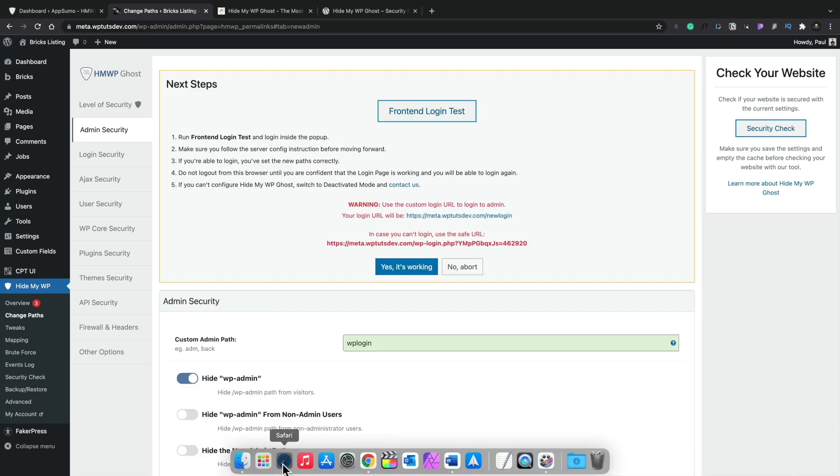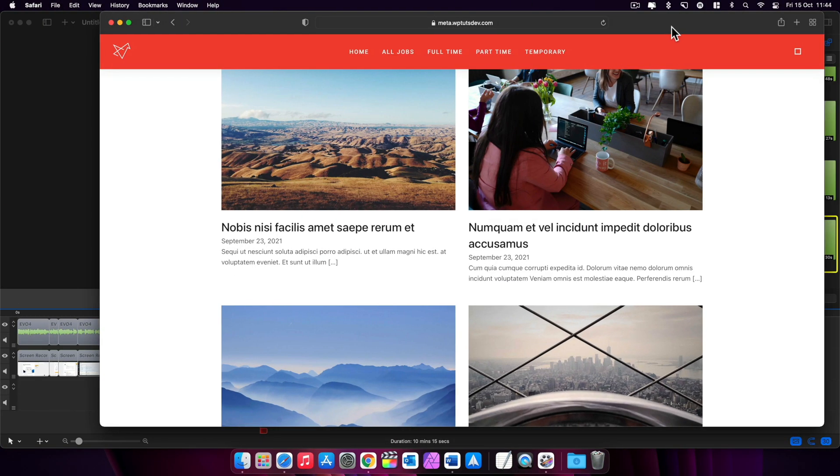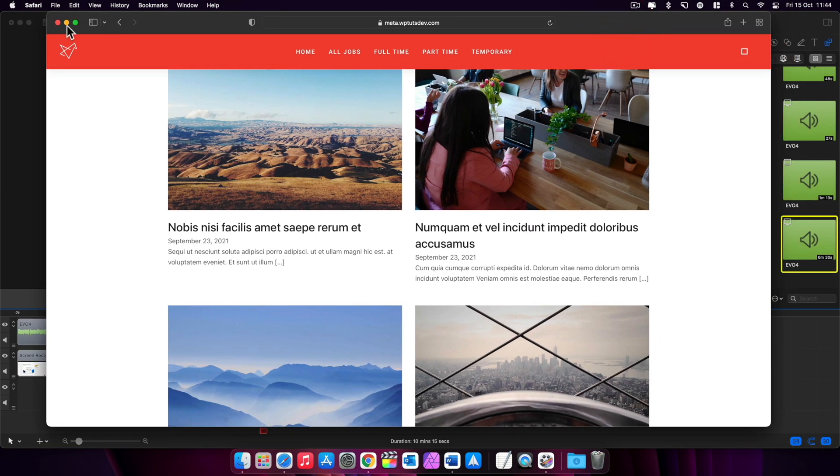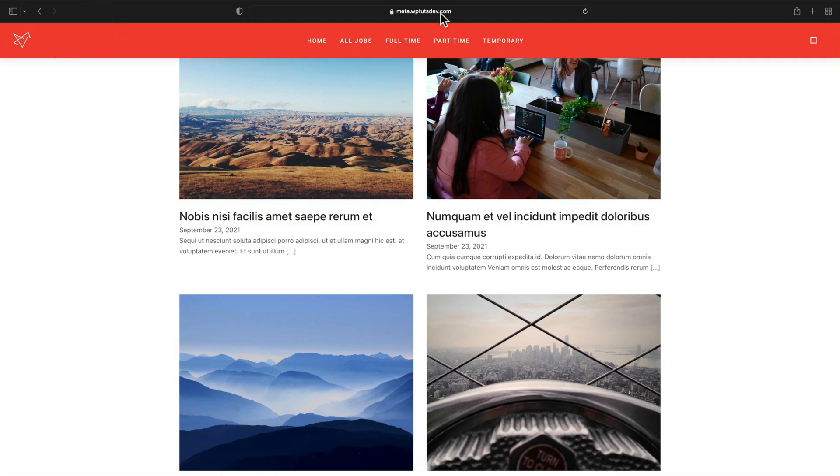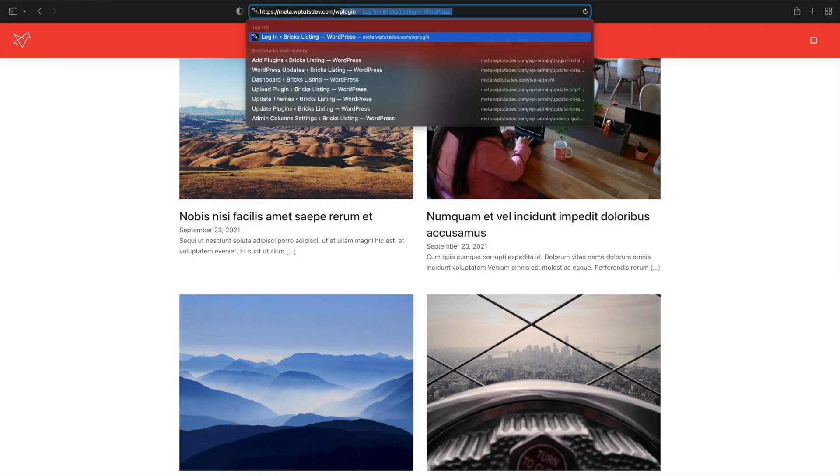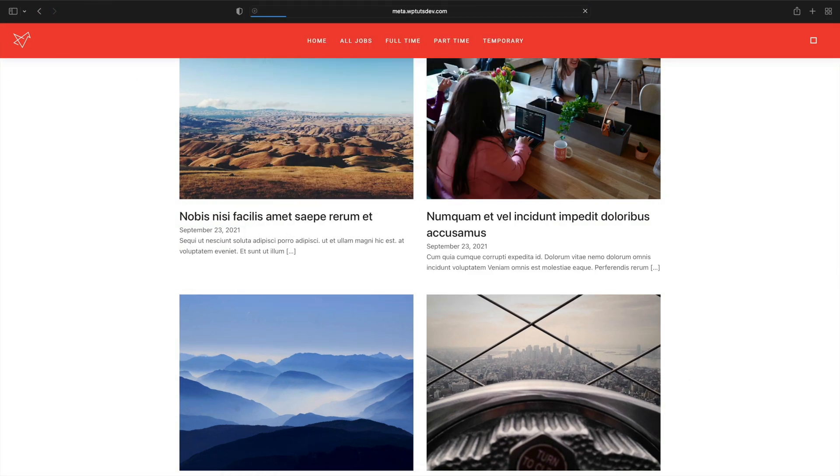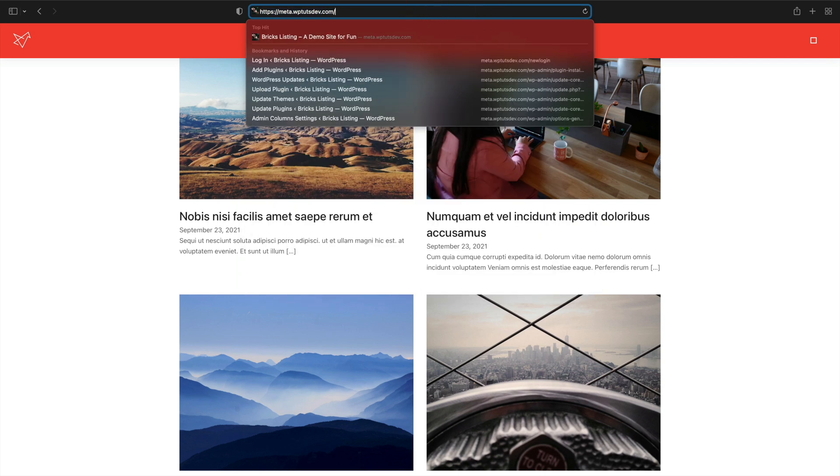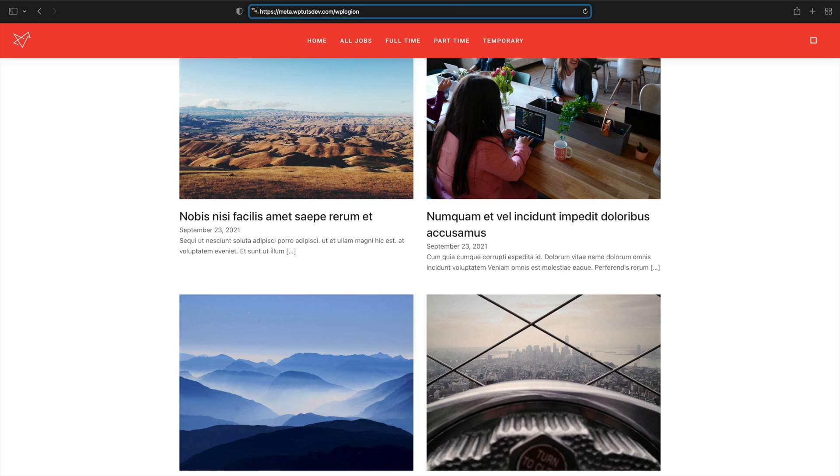So let's just take a little look if this is working where we change this over. So let's open up a different browser. Let's open up Safari. So we've got a completely different browser open so we can see exactly what's going on here. So let's just type in wp-admin, which would be the normal link. And as we can see, that just dumps you back with no error message or anything, which is a good thing.